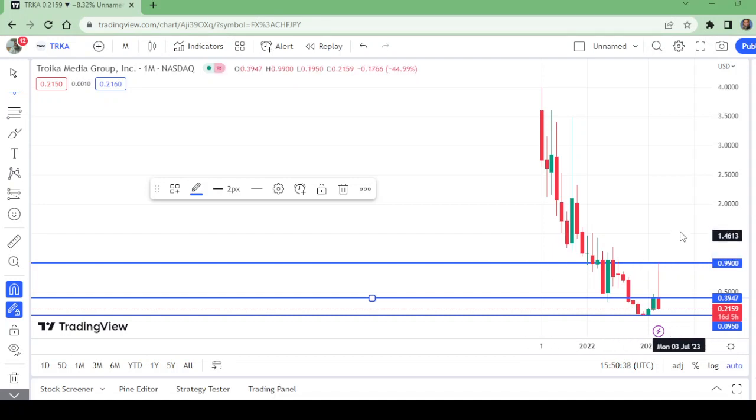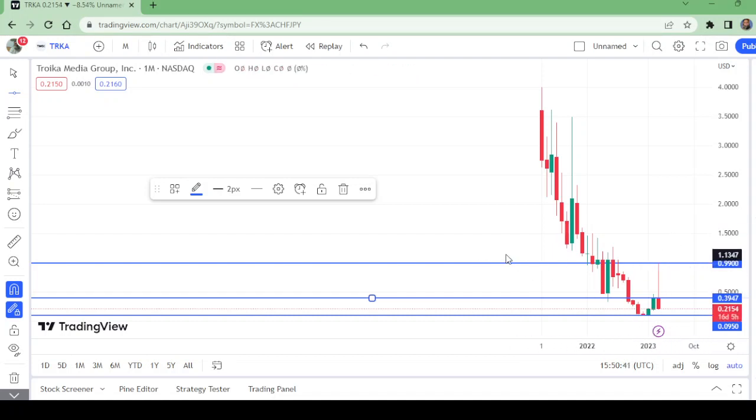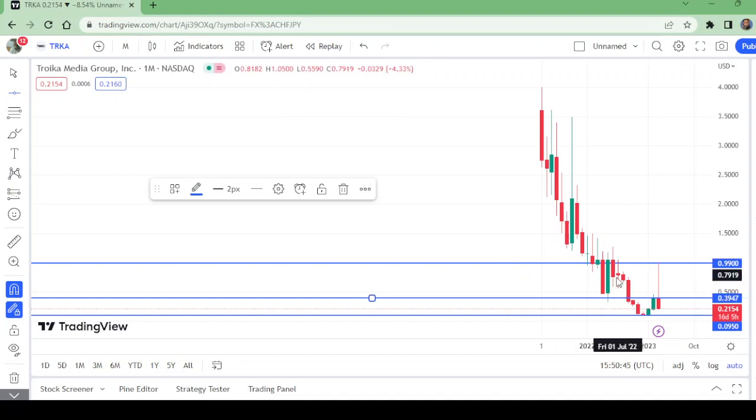We don't have any clue, any signs, any symptoms, any price action move that we could use to buy this. This is not in a buying position. Now let us move to the weekly timeframe to watch this level.